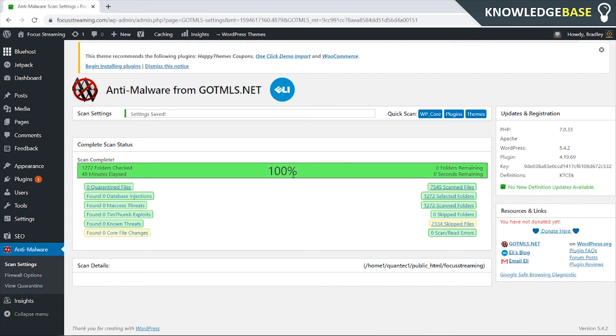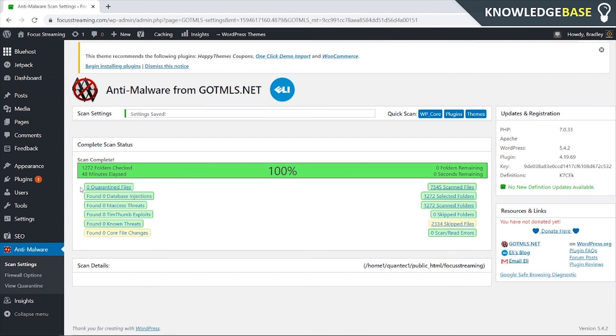Now you can see that it's on 100%. It took 48 minutes which isn't that long for a full scan. We've got zero quarantine files, zero database injections, zero htaccess threats and zero timfum exploits and that's all you've got to do to scan your WordPress website.